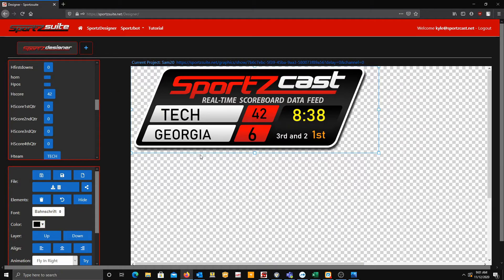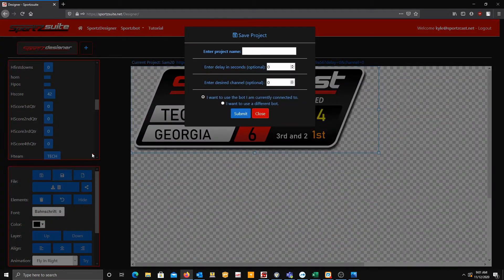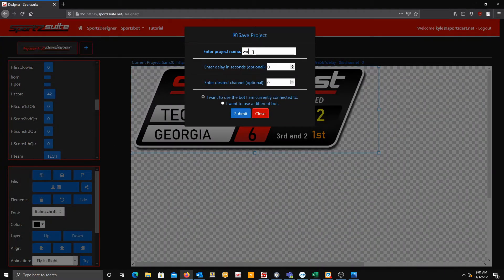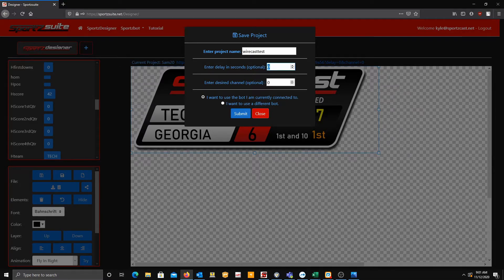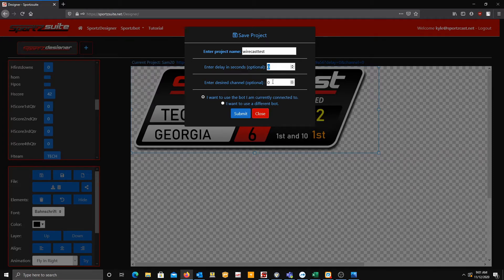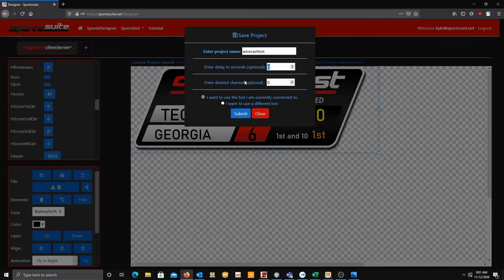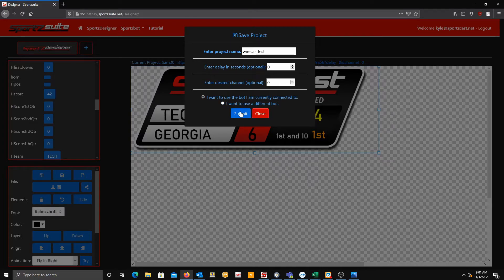Once you have the overlay how you want it, you're going to want to go over here to Save As. We're going to be naming this Wirecast Test. This is where you'll be able to select a delay. Some people use delays for broadcasting if they run like a radio station. The channel is only for virtual bots, but I'm going to use the bot I'm currently connected to, about 20. If you want to use a different one, you'll select here.